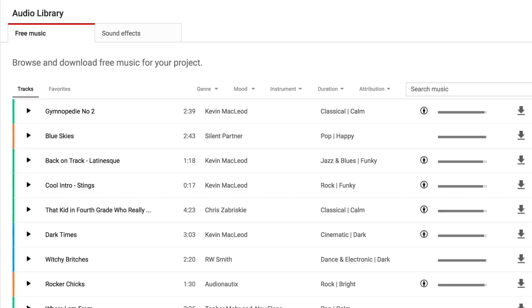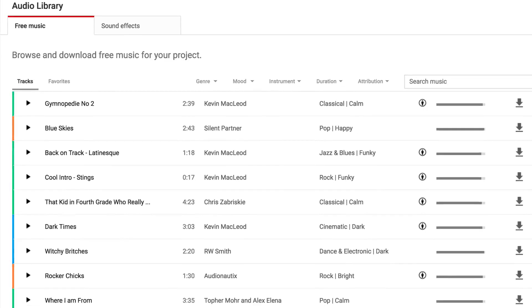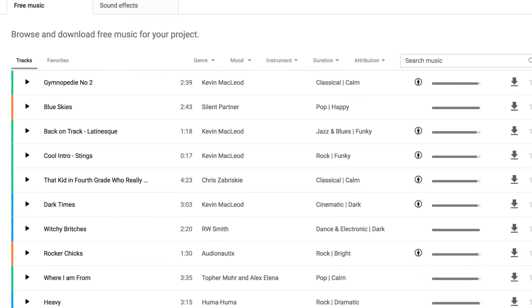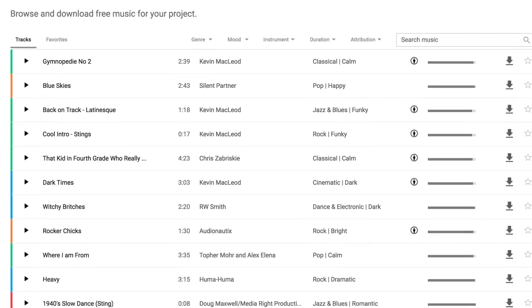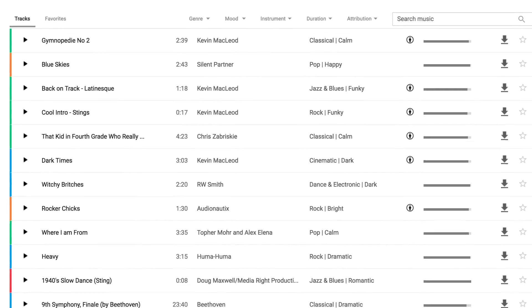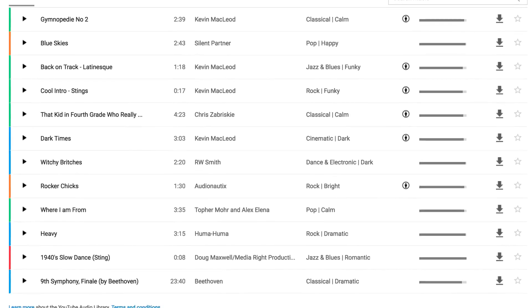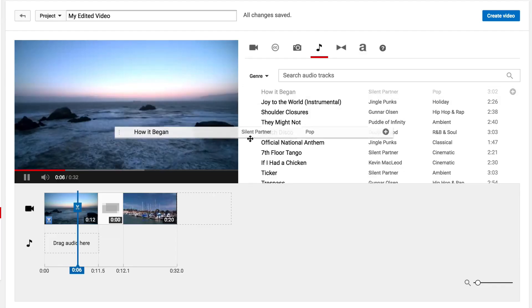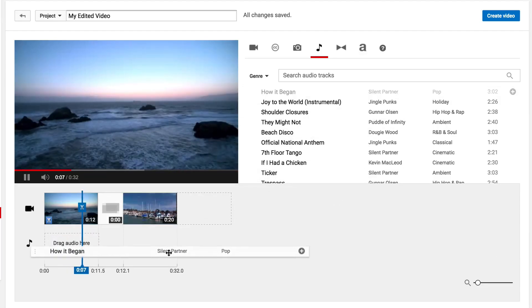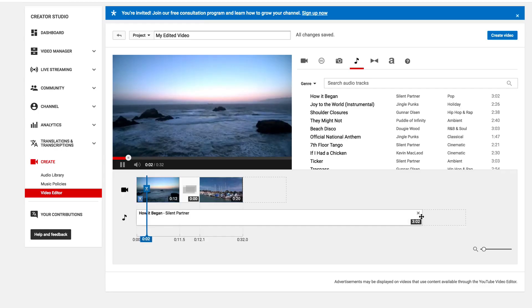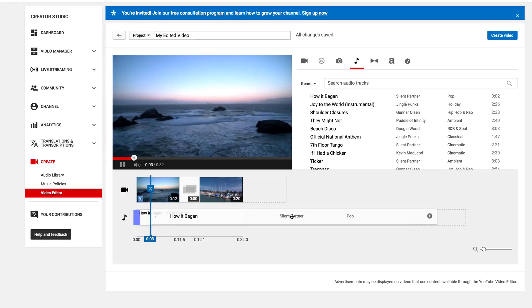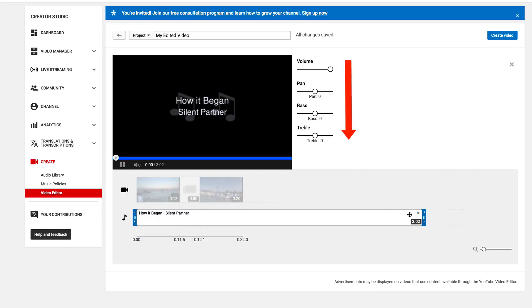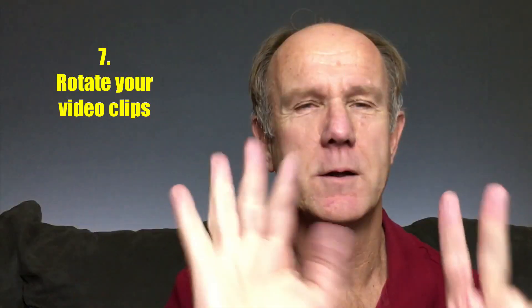Tip 6: Add a soundtrack. YouTube includes a huge library of free soundtracks that you can use in your videos without worrying about copyright infringement. Simply choose a song and add it to the audio track of your video. The original audio of your video will remain, and you can adjust the balance for best quality.